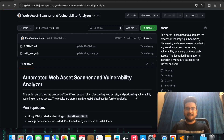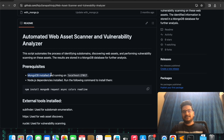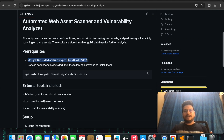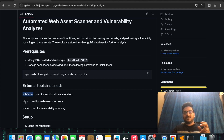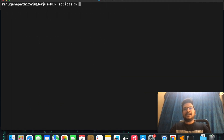Once all these steps are done, it will store the vulnerability details and results into MongoDB. Before running this script, there are some prerequisites: MongoDB has to be installed, you should have Node.js installed, and you also need to install subfinder, which helps find subdomains, httpx for web asset discovery, and nuclei for vulnerability scanning.